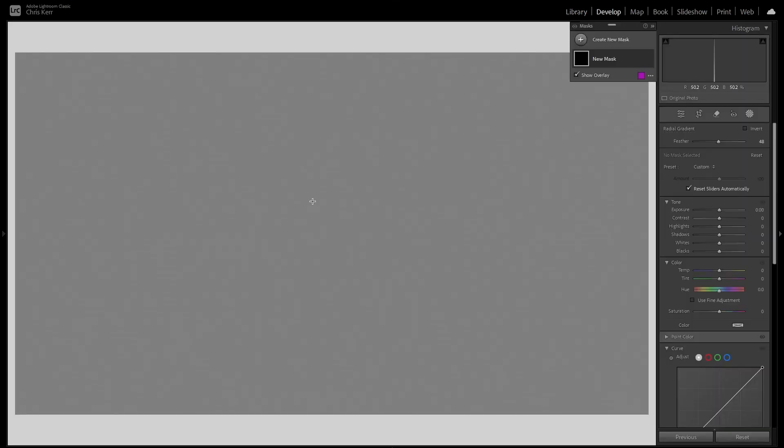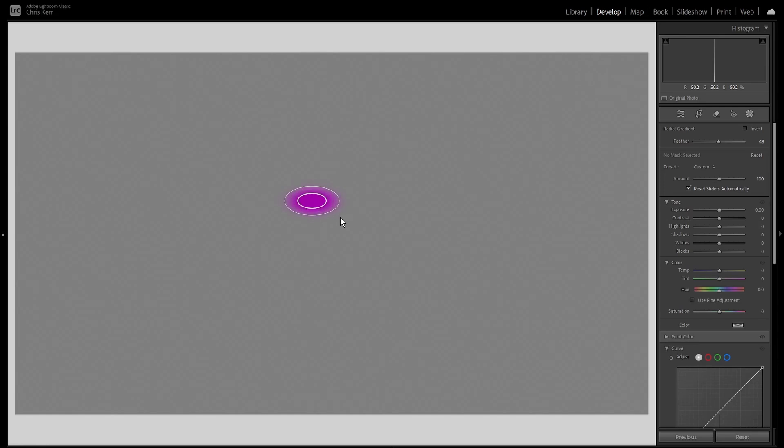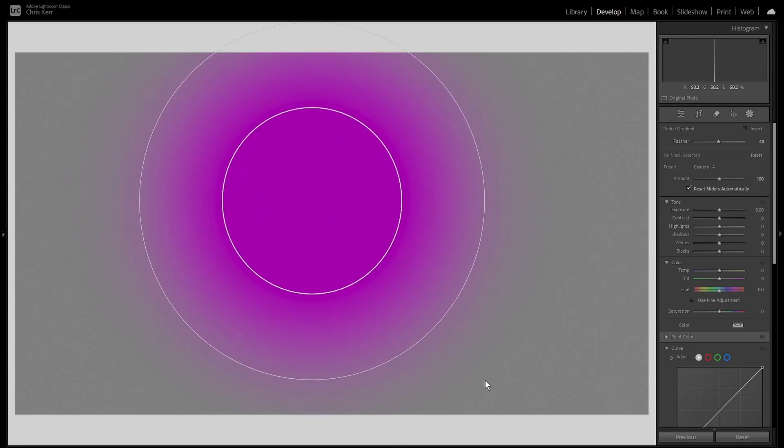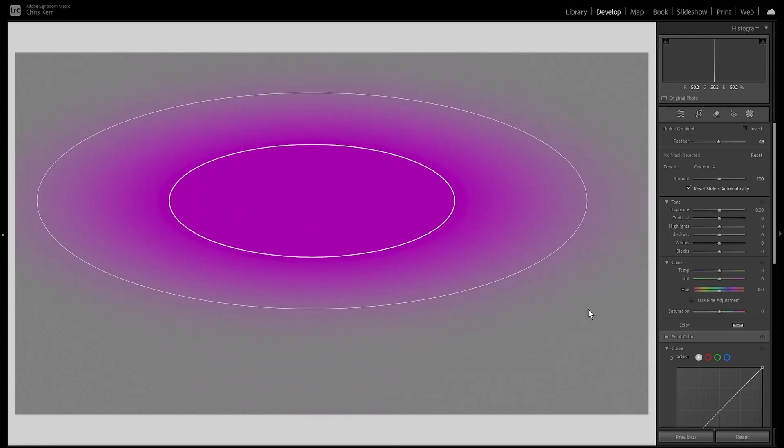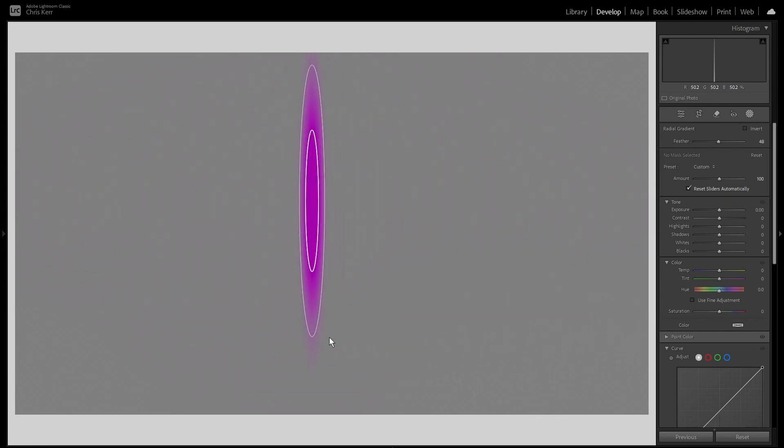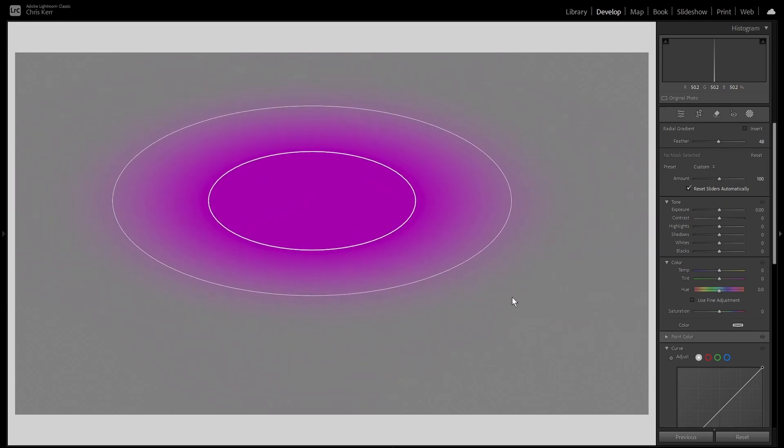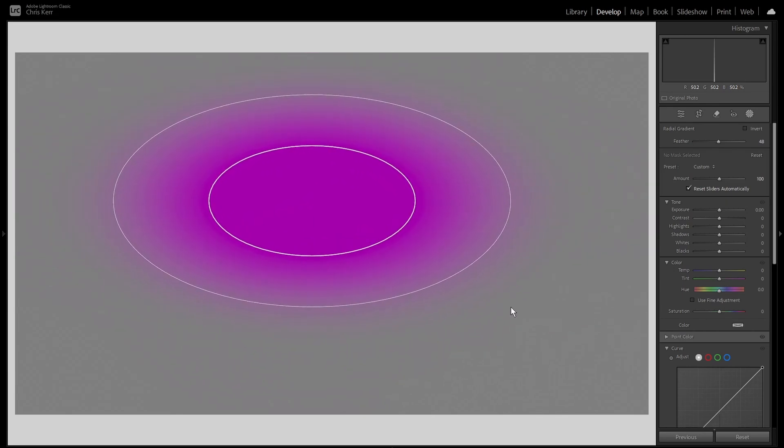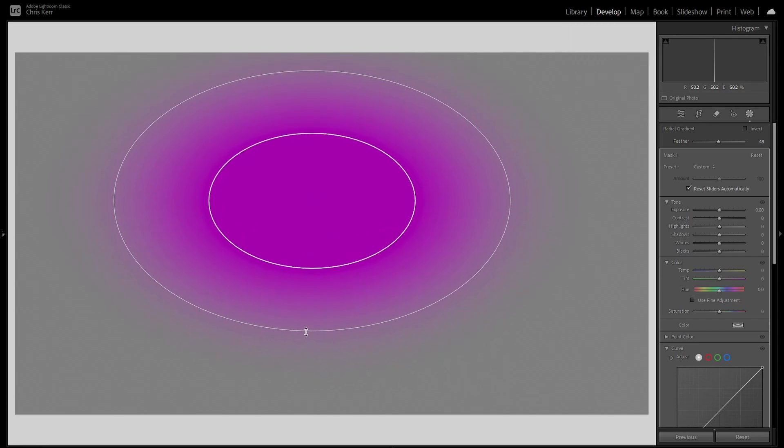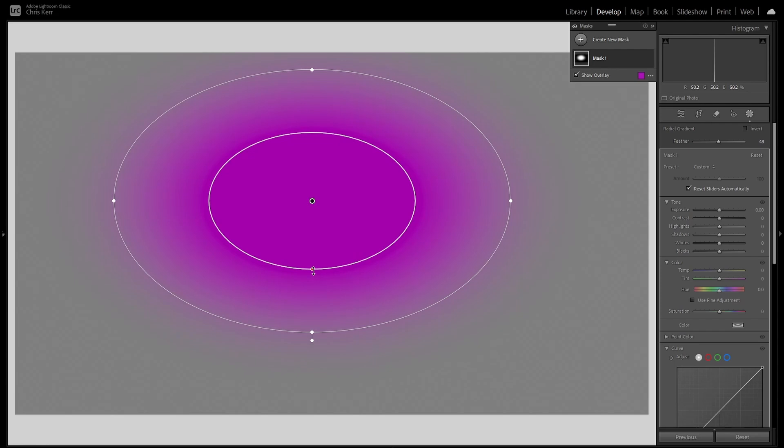So you can draw your radial gradient any shape you want, circle, ovoid, narrow, ovoid, whatever. And unlike the brush mask, which once you release the mouse is fixed, although you can do an add or subtract to that mask, with the radial and linear gradients, even though I've taken my finger off the mouse, I can still come back and change the shape.